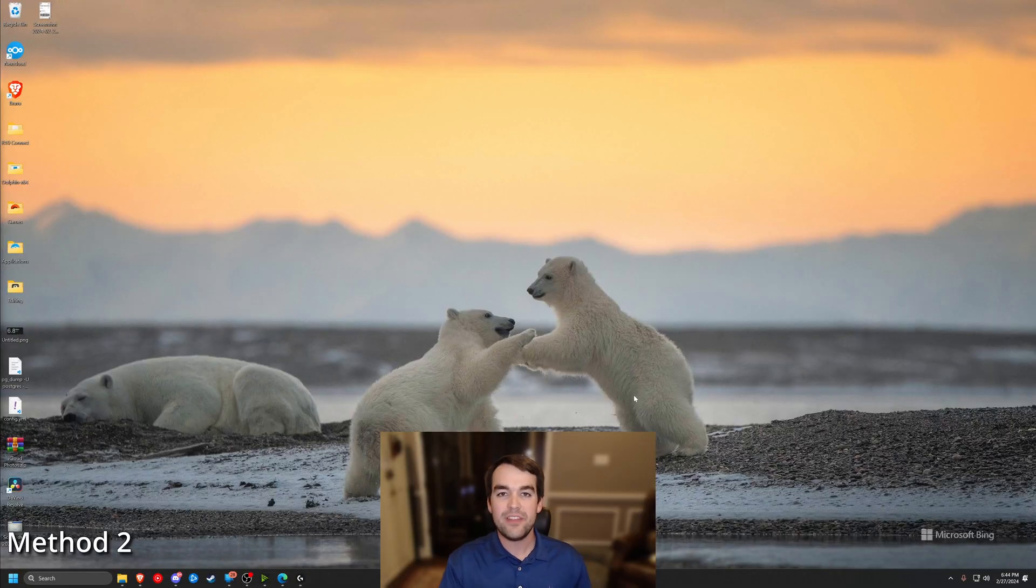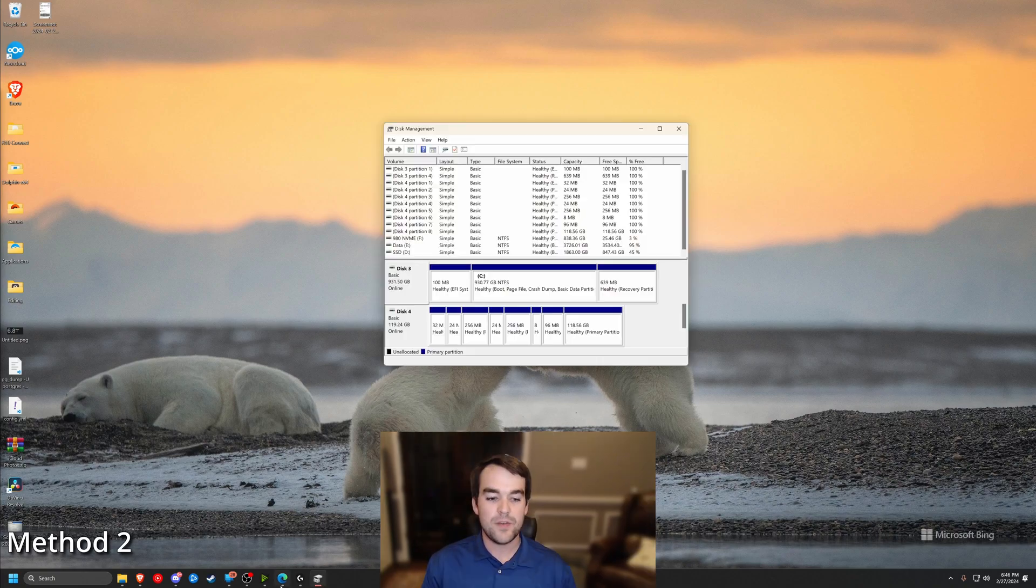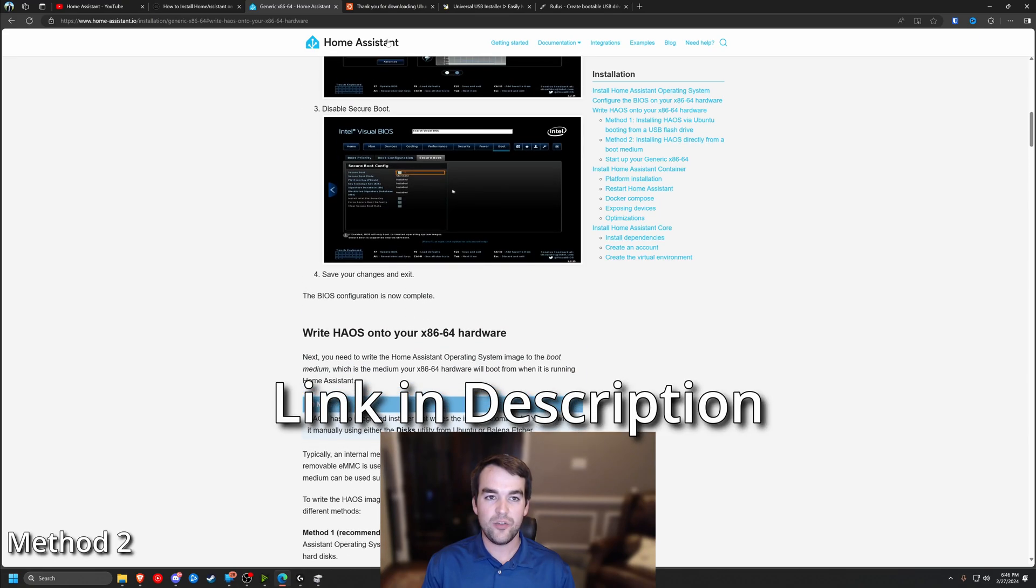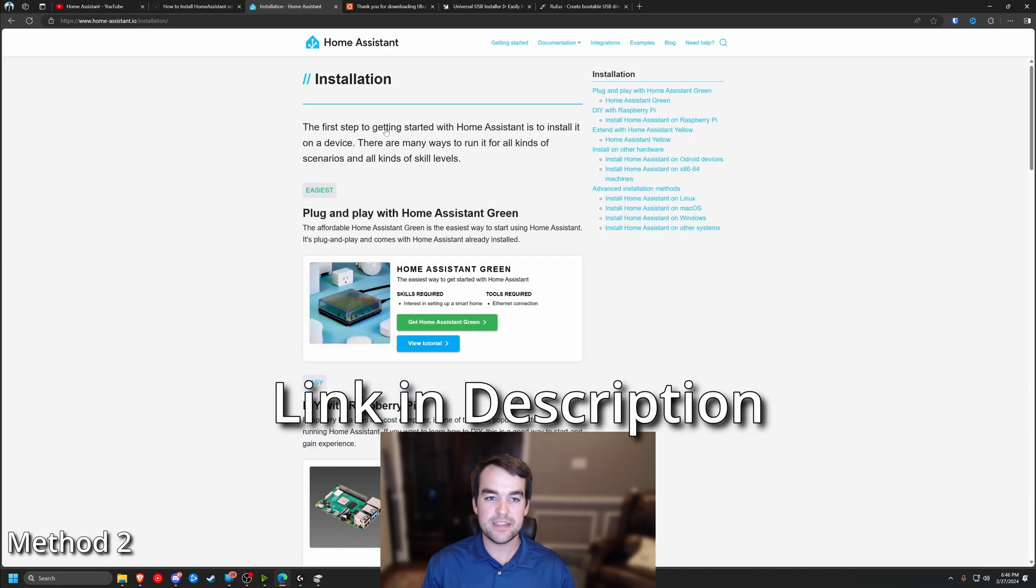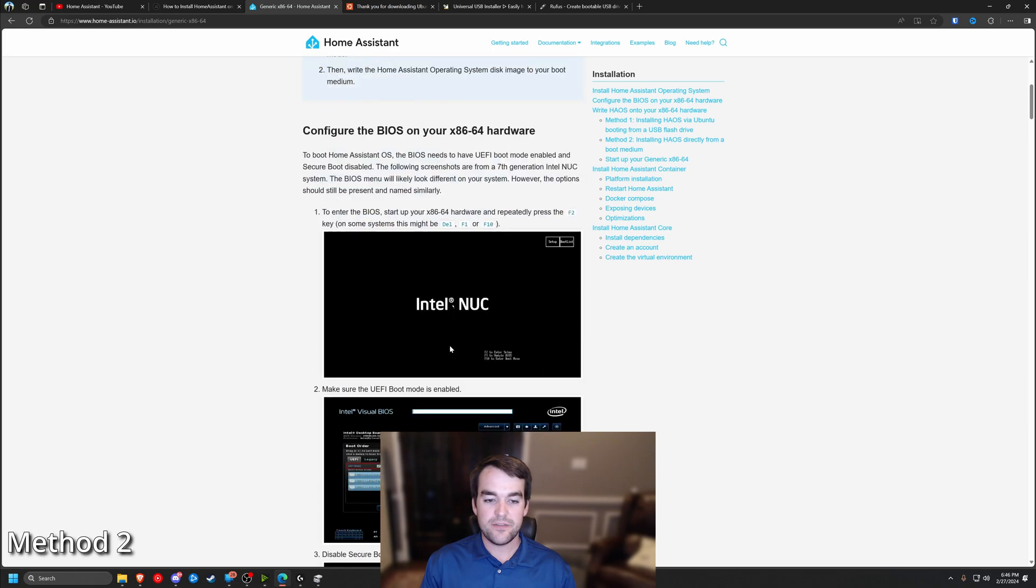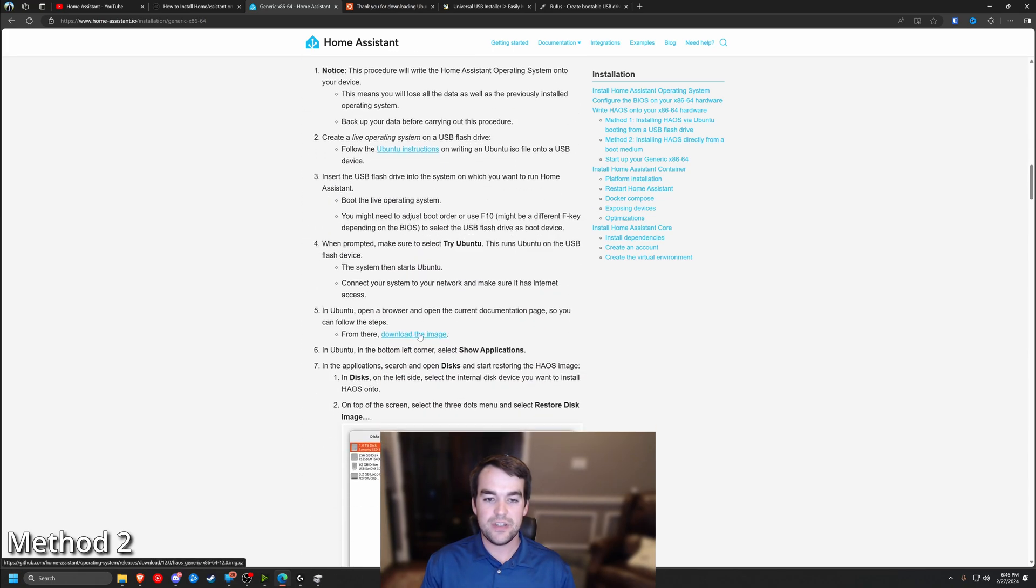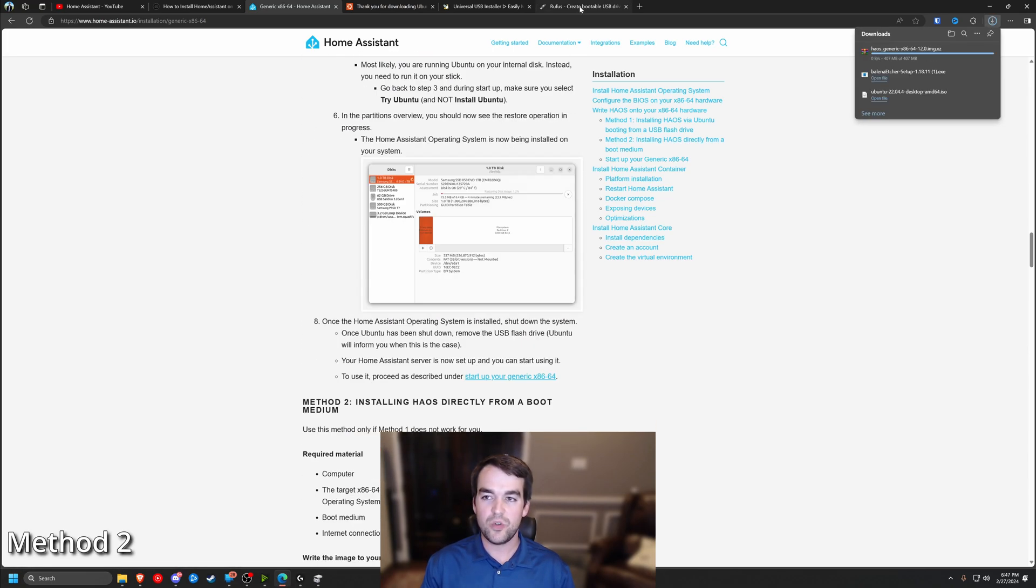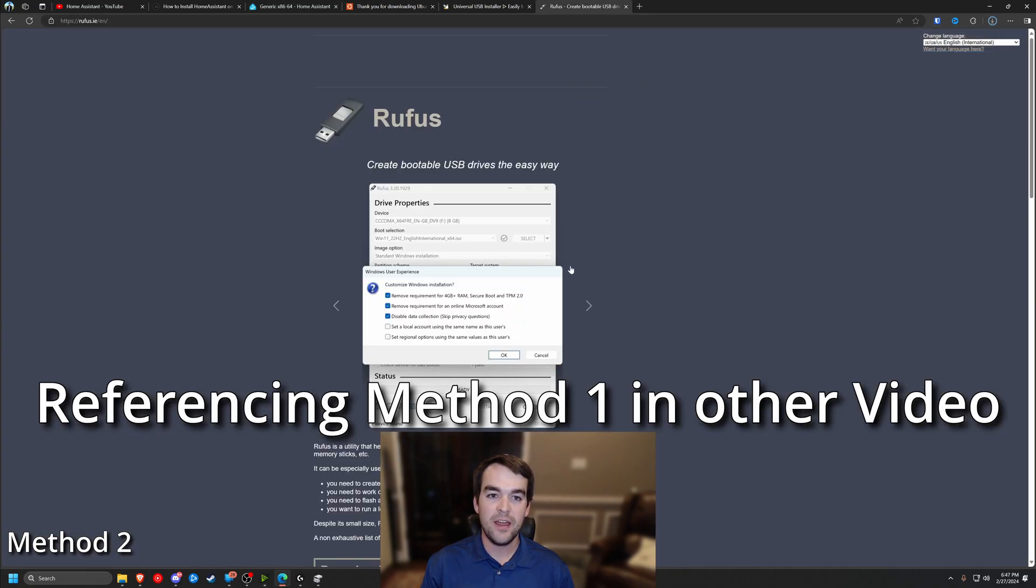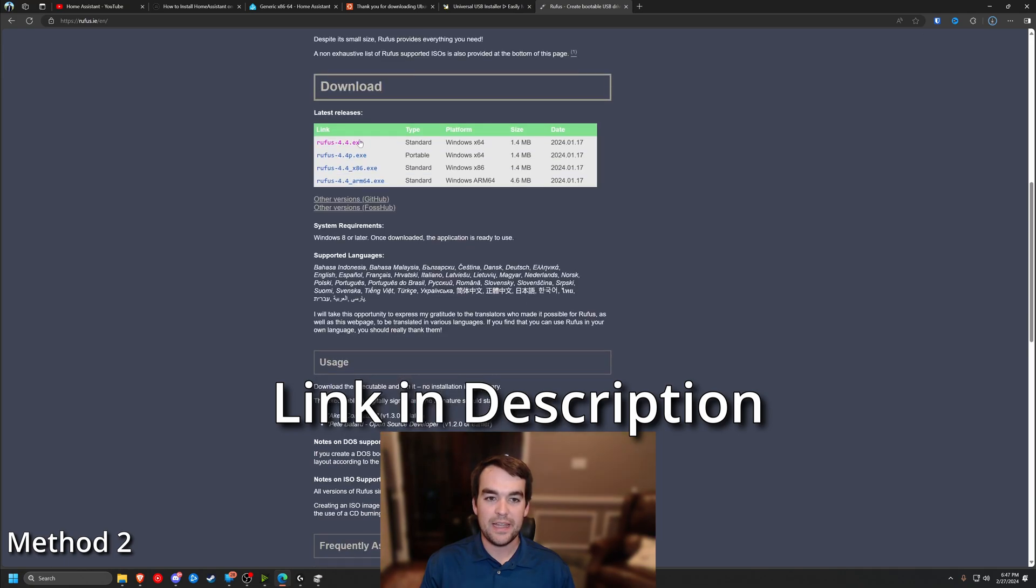All right, so we have the SSD connected to my computer via USB with that adapter. So next up, we're going to open our internet browser and go back to the Home Assistant website, getting started, installation, x86-64 and then we'll scroll down to the image and we're going to download the image and the other tool, I'm going to switch it up. Instead of using Balena Etcher like they recommend and we used earlier, I'm going to use one that's called Rufus.